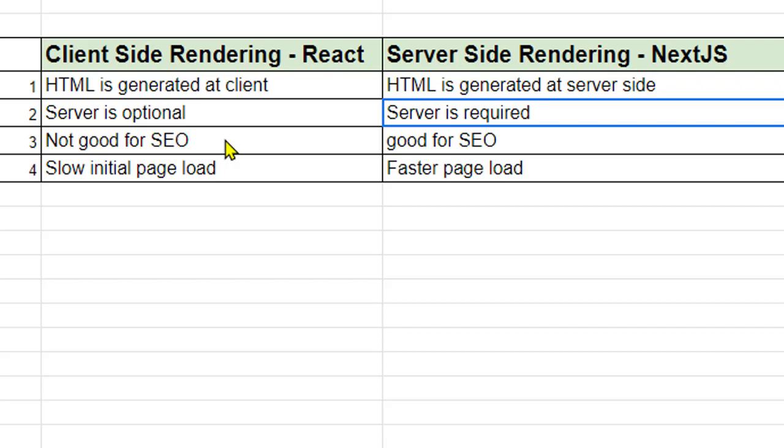And that's why the search engines do not like this behavior because they don't have anything to crawl on the page. They have to wait for the JavaScript to execute. Once that JavaScript is executed, then HTML is generated.